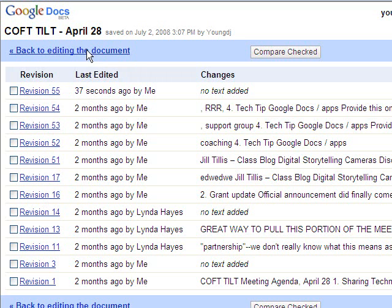So if you have lots of people editing, that's how you can go in and see who did what and what did the document look maybe the last time you looked at it or in the past.